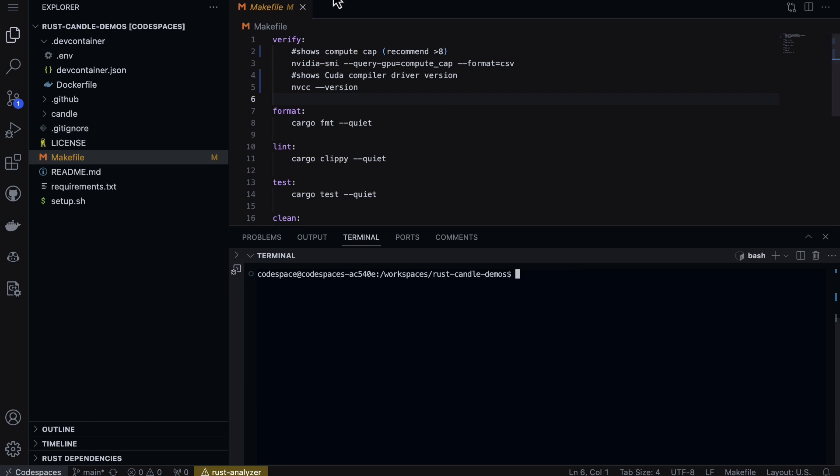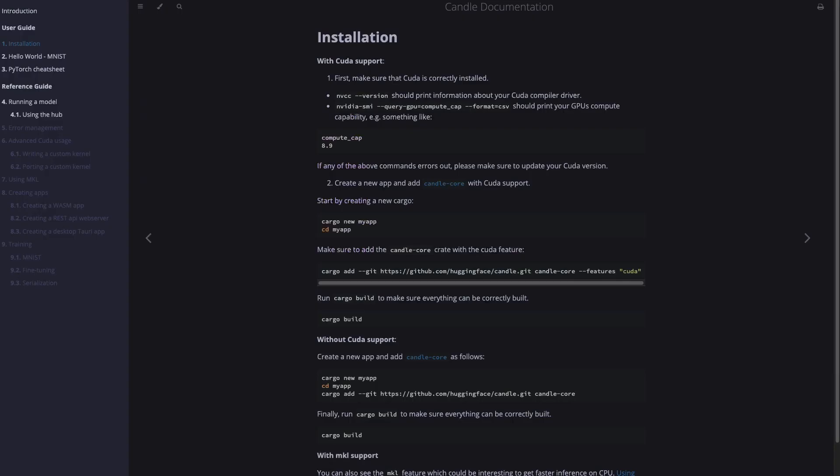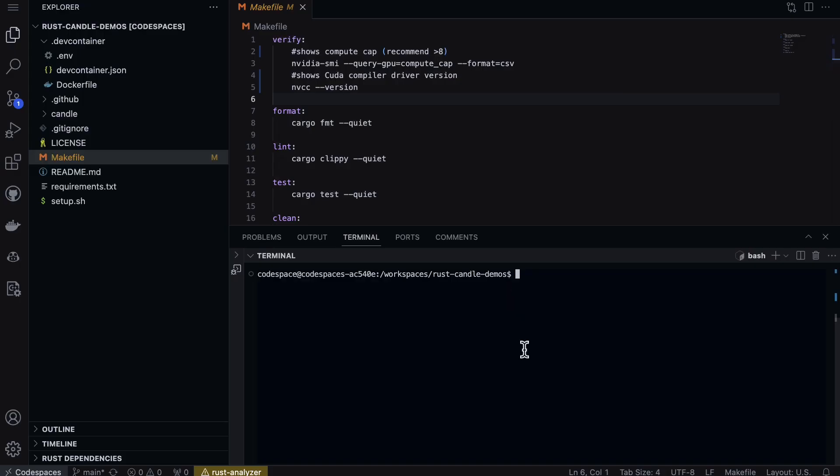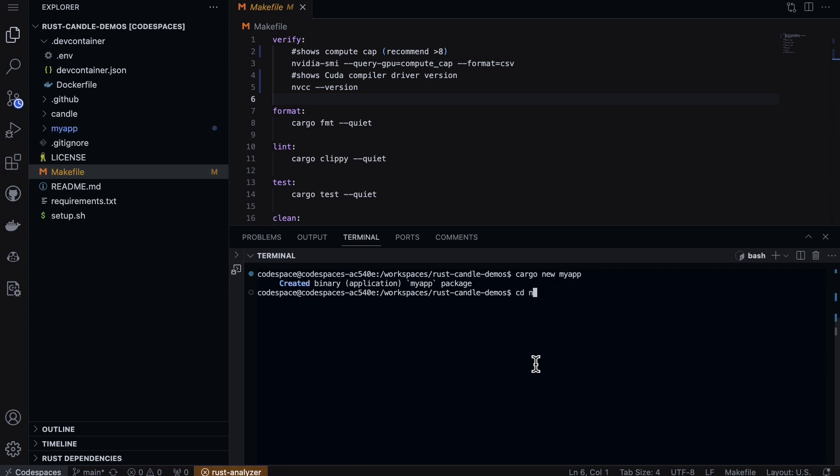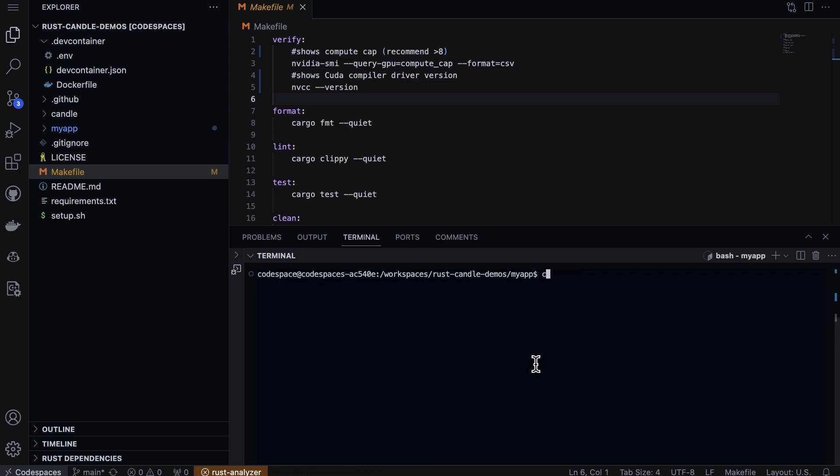Next up, I'm going to follow the Hugging Face Rust Candle documentation and create a new app with cargo new my-app. Let's go ahead and do that. Next, we'll cd into my-app, and what I like to do is copy my own makefile into the project.